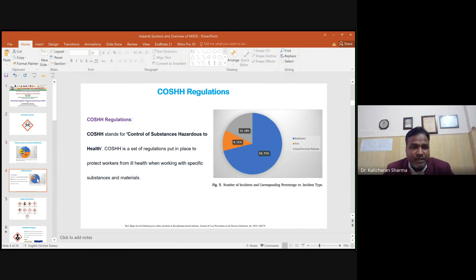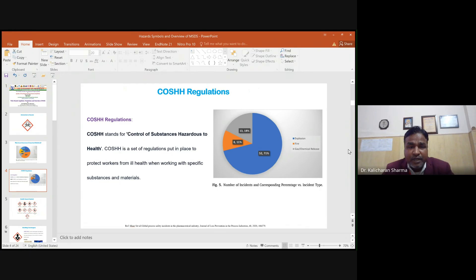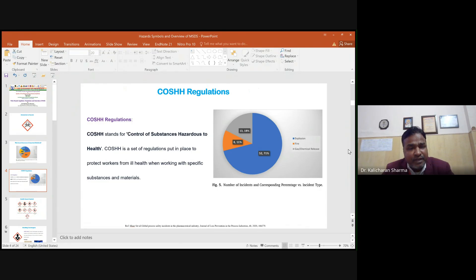Regarding hazards, there is a regulation from the United Kingdom — COSHH, which stands for Control of Substances Hazardous to Health. This is a set of regulations put in place to protect workers from ill health when working with specific substance materials.